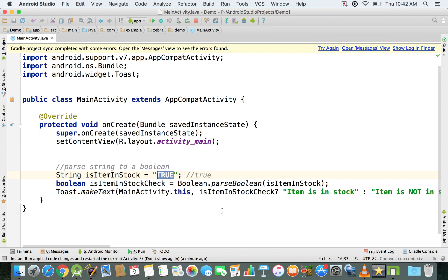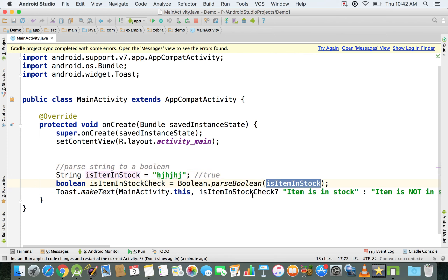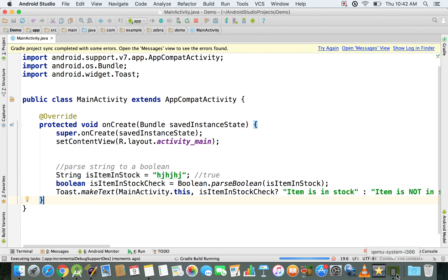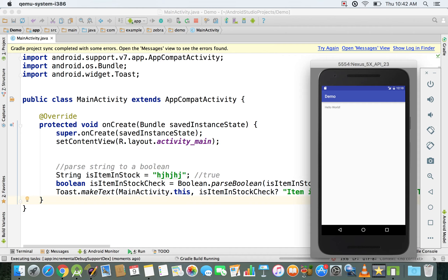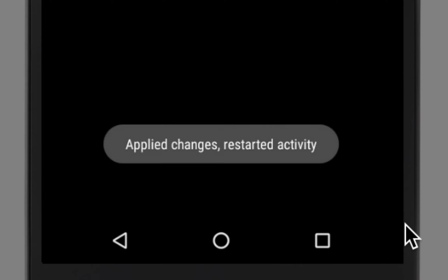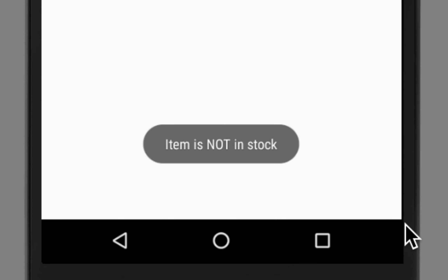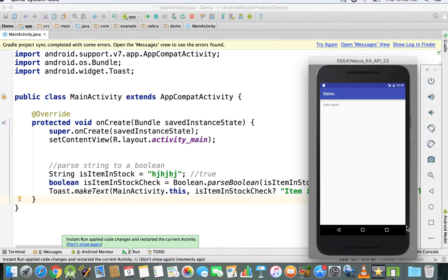You can also have a value that is not distinguishable as true or false. In that case, parseBoolean() cannot parse it and by default just returns false, so we'll see 'item is not in stock'. Running the emulator again, we can confirm that 'item is not in stock' is displayed on the screen.